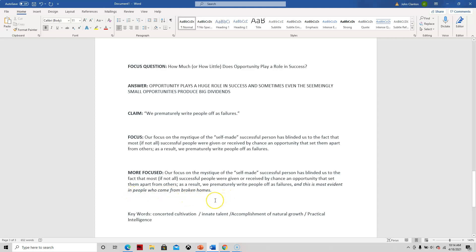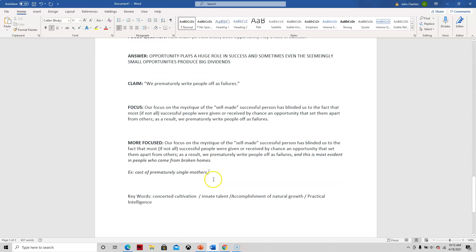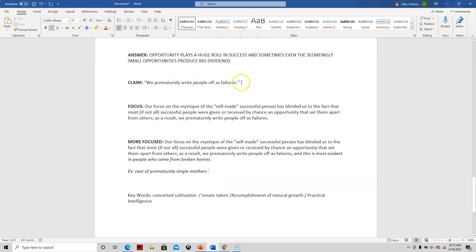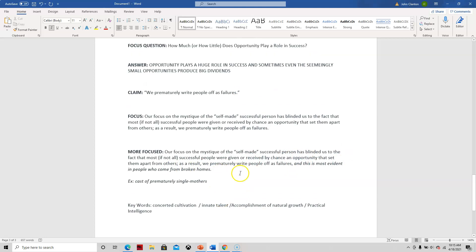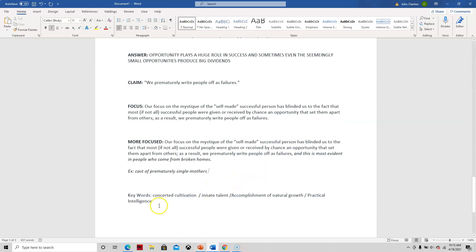I thought of this because in my class at Delta, somebody wrote an essay about how our society tends to cast off prematurely single mothers, for instance. And I thought that was a pretty good idea.